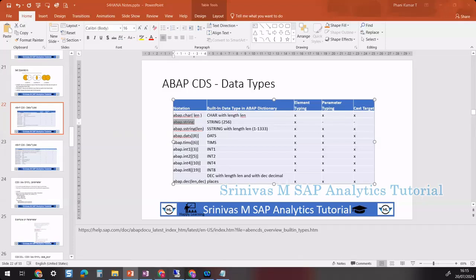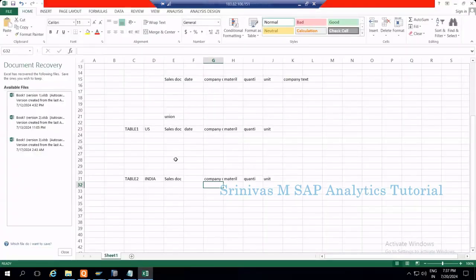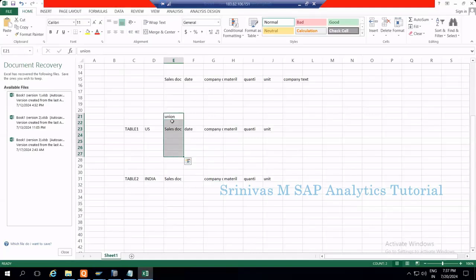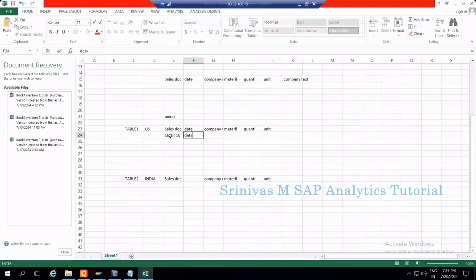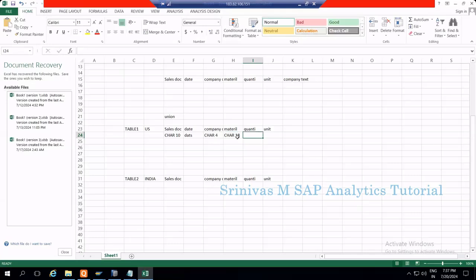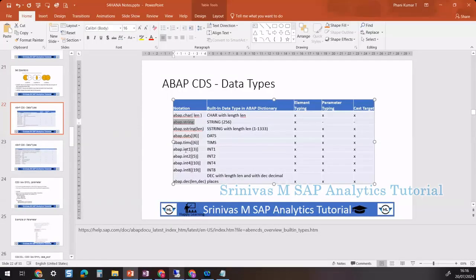To understand what data type means, think of Excel — each column in a table must be bound to one data type. Whether it is an ACTSU or a backend ABAP table, every column in the view or table must bind to one data type. Sales document number is CHAR 10, date is in YYYY-MM-DD format, company code is CHAR 4 or NUMC 4 if numeric, material is CHAR 18. For quantity we have a quantity data type associated with a corresponding unit, which is CHAR 3.